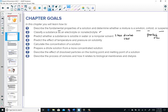We'll predict the temperature and pressure effect on solubility, look at a variety of concentration units of solutions, prepare a dilute solution from a more concentrated solution, and calculate the effects on boiling point and melting points of a pure solvent compared to a solution. Finally, we'll describe the process called osmosis and how it relates to biological membranes and dialysis.